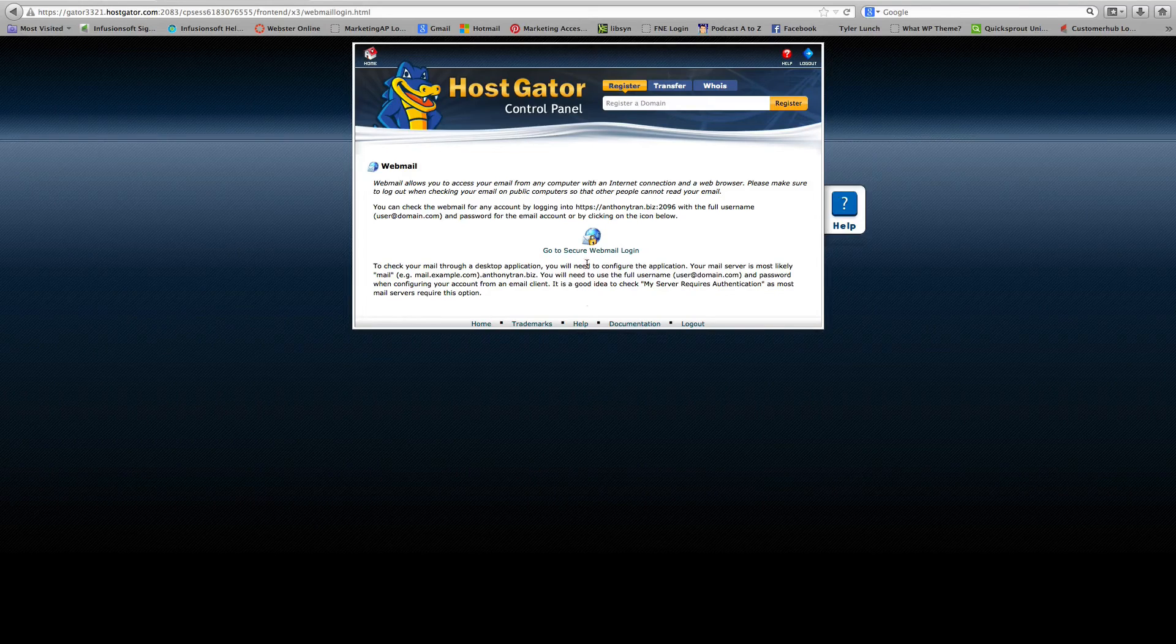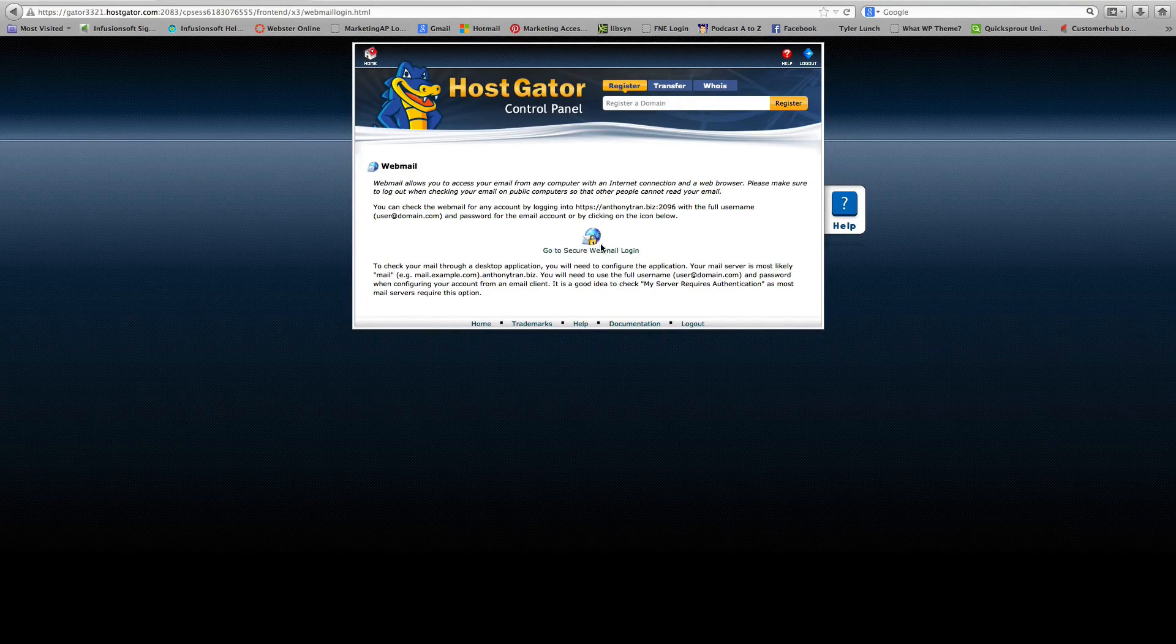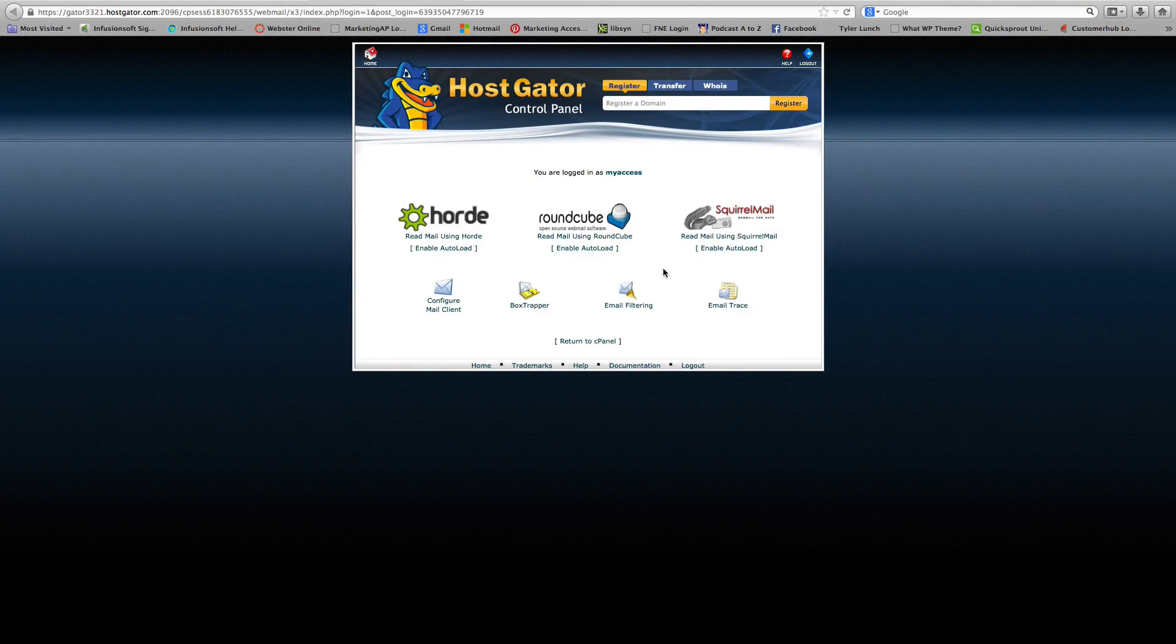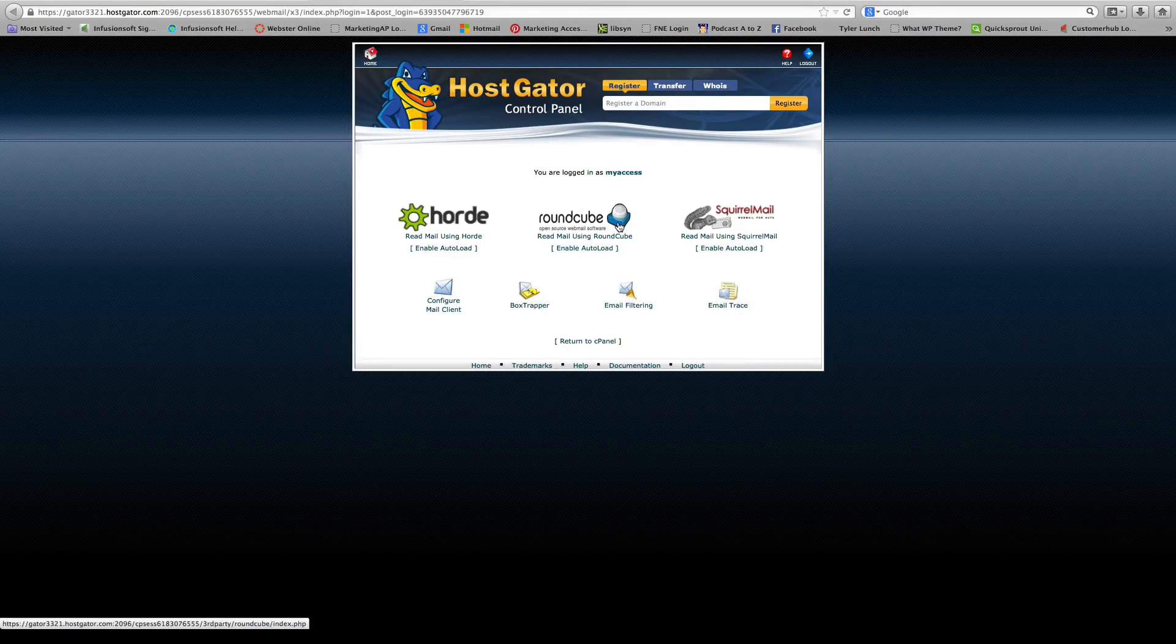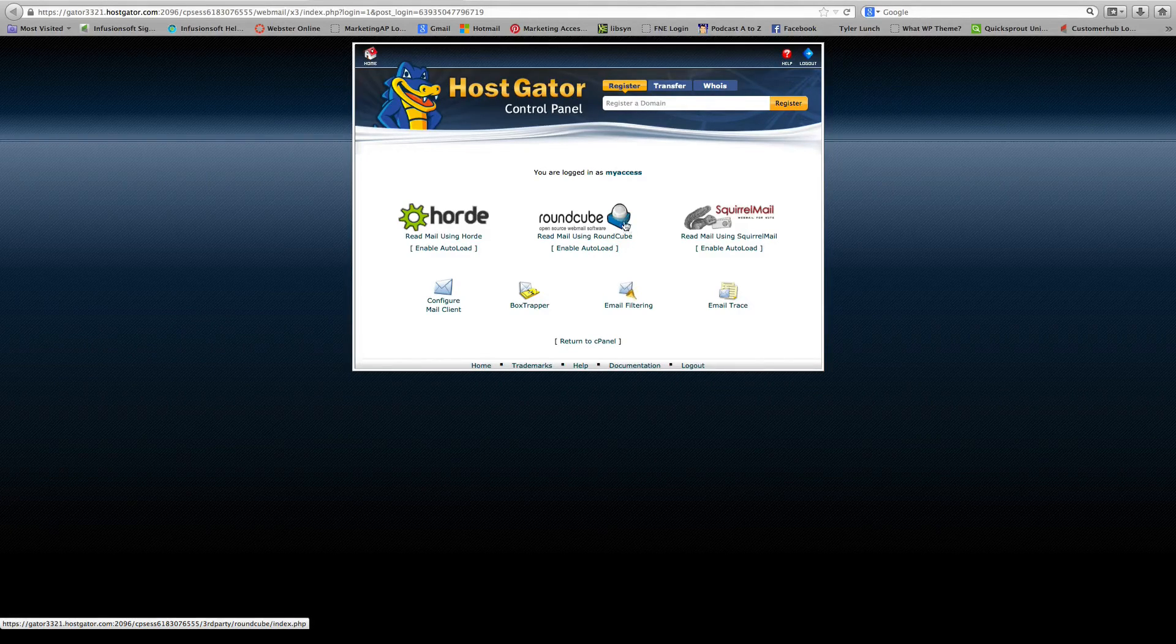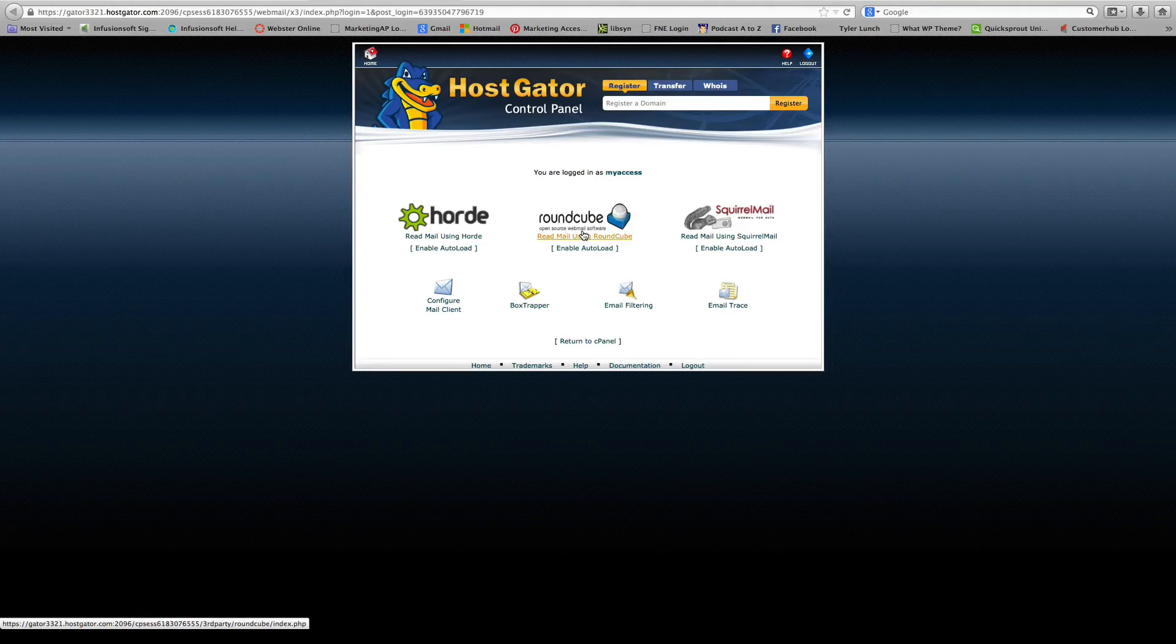Once you go there, they're going to ask you to click on this button. And it's going to bring you back to the login screen. And you can go ahead and select your web address again, which is Roundcube, SquirrelMail or Horde. So it's up to you.